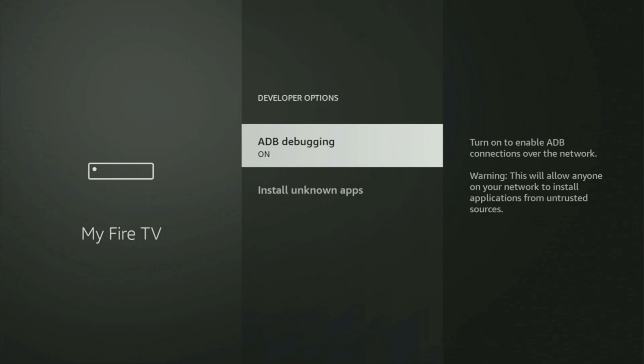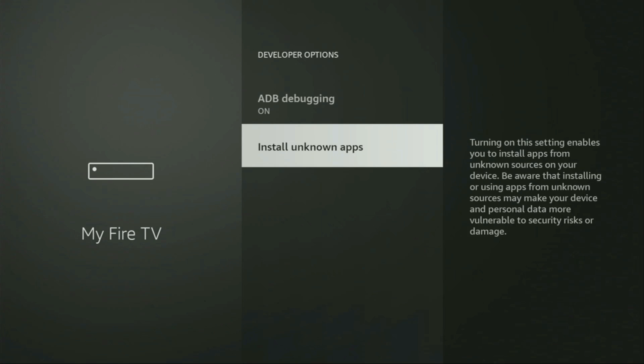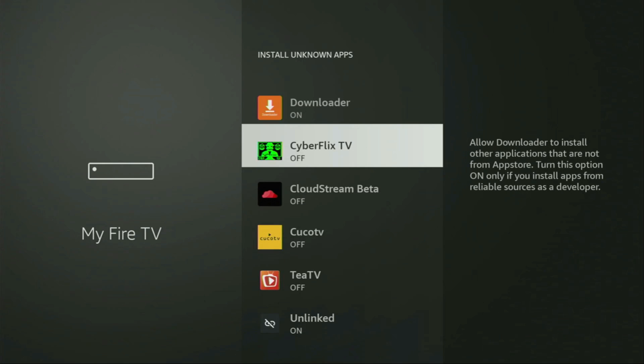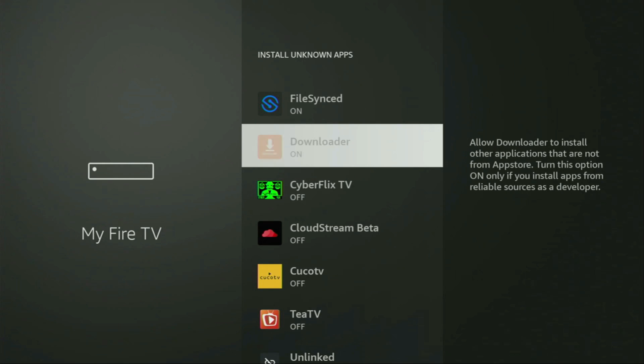So open them, make sure to enable ADB debugging. Then we need to go to Install Unknown Apps, open it, scroll down and locate the loader here. Make sure to turn that option on.